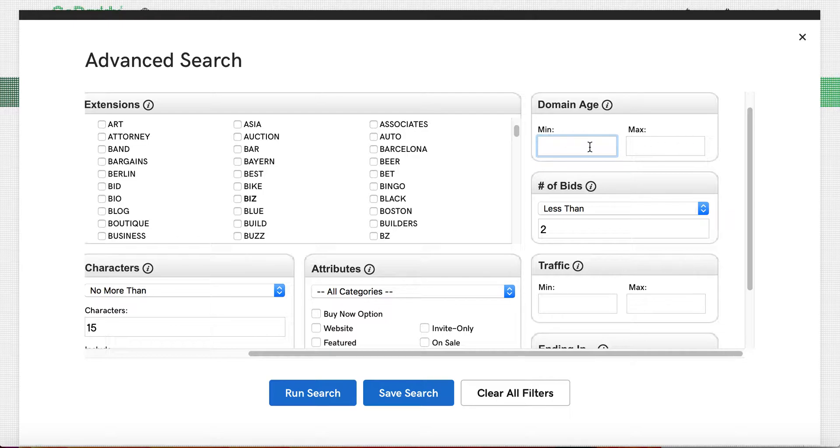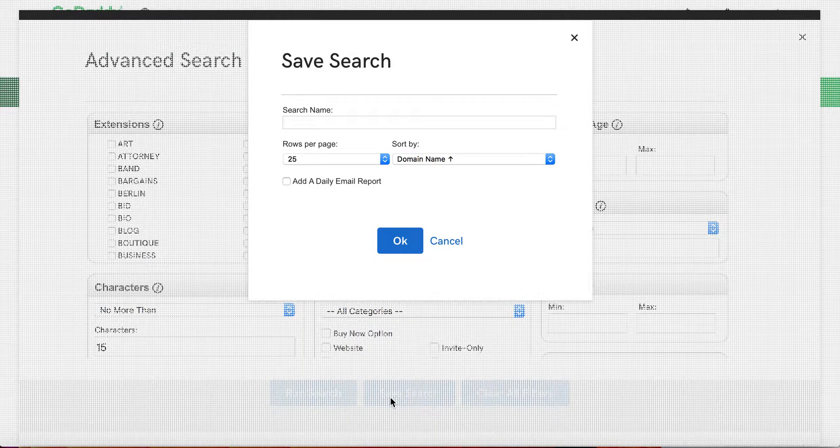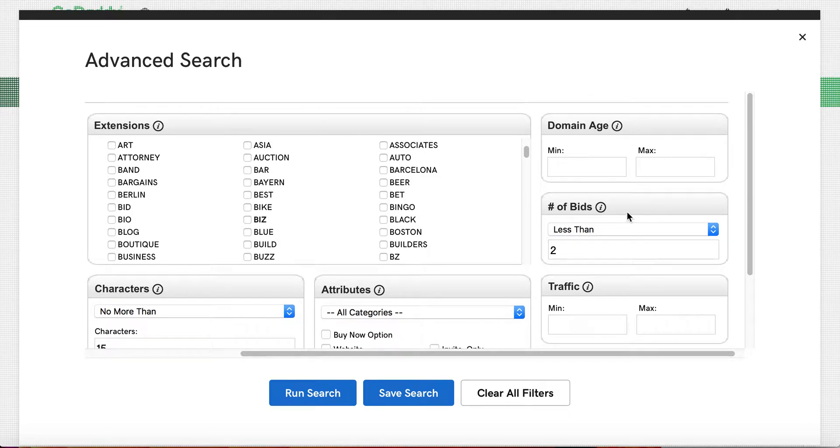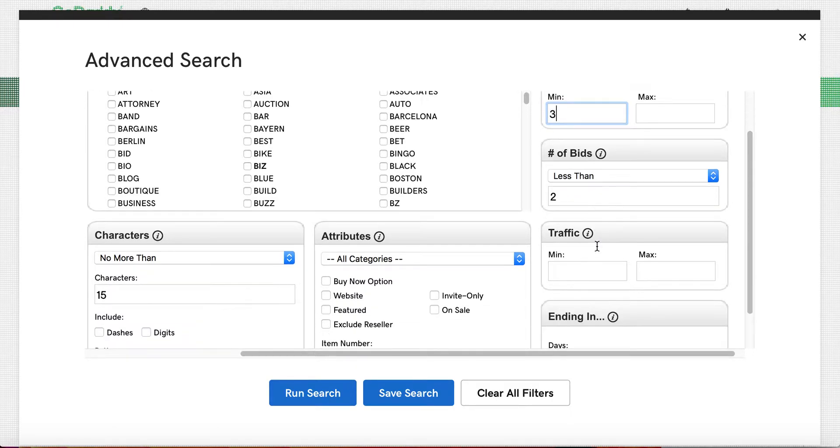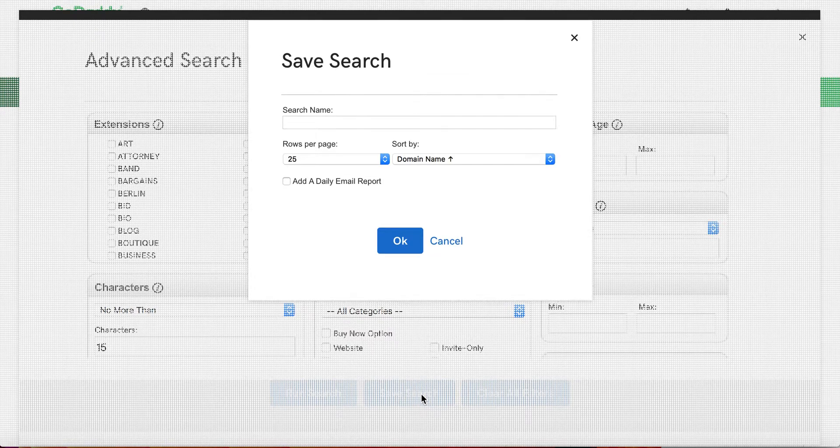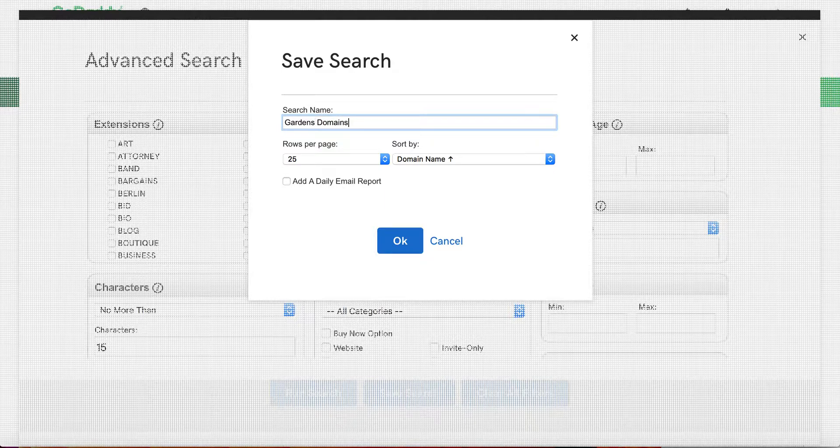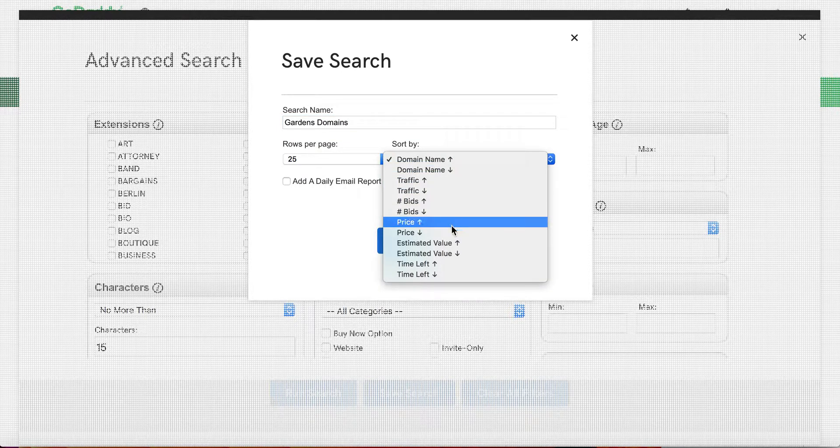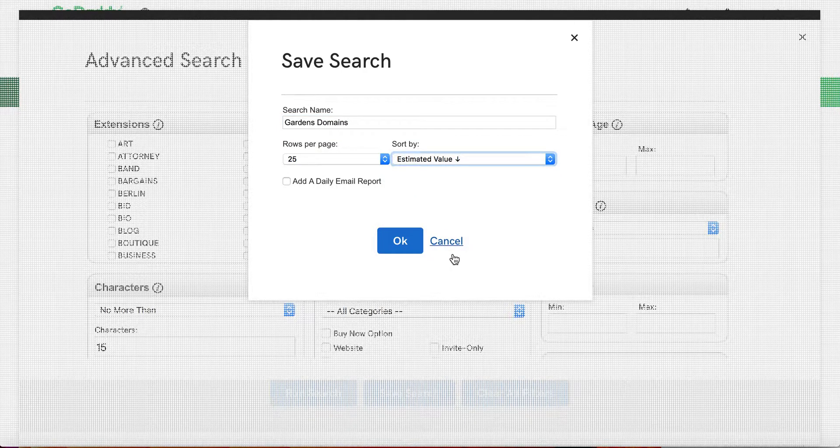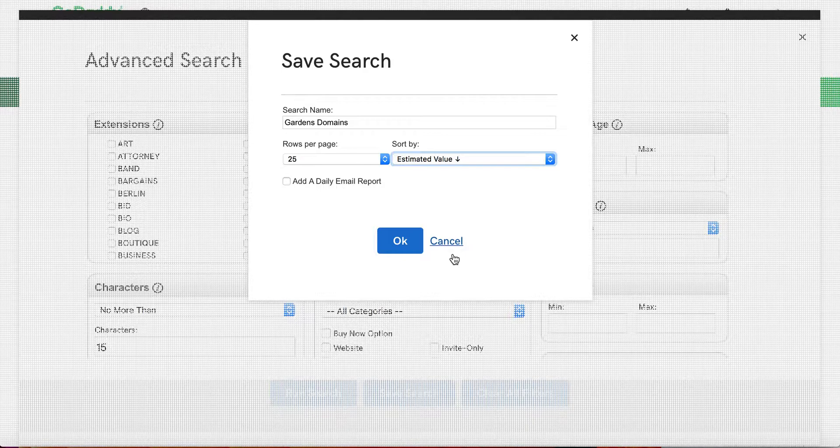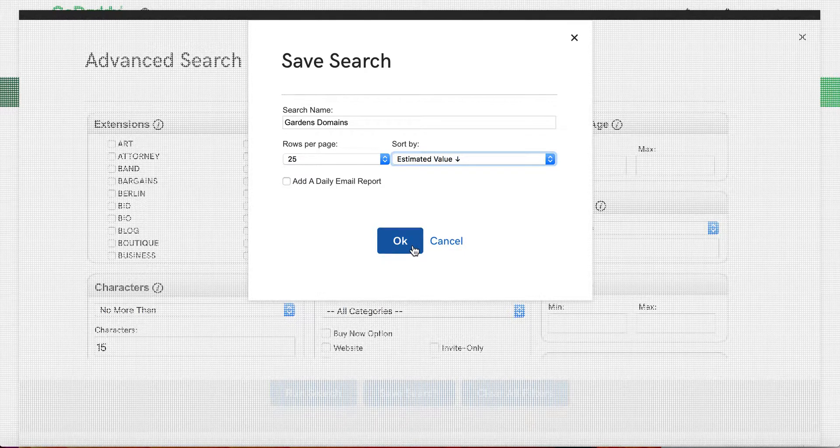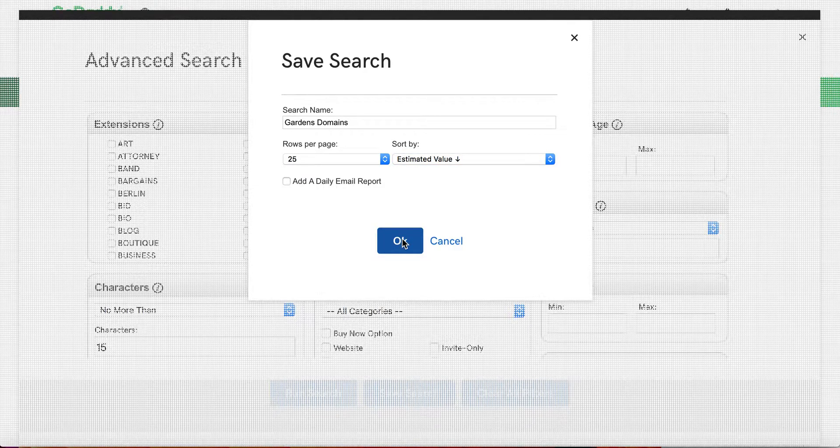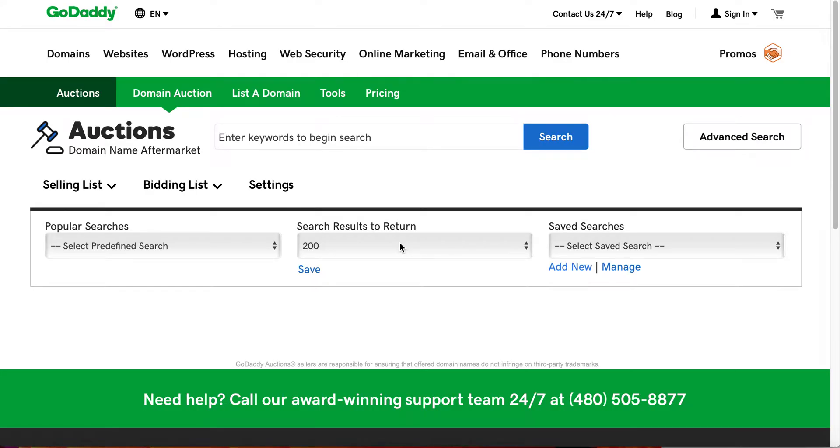Once I create those, all you have to do is save the search. Actually, let me go back because I didn't put an H in there. We will put in 15. Actually, we'll put in 3 just to see what returns. We'll click save. We will name this gardens domains. Then here you can actually sort by, and what I do is basically do the estimated value. GoDaddy provides an estimated value of what they think the domain is worth. I don't necessarily pay attention to it, but I do sort by it just to make it somewhat easier on my eyes. Then we'll click OK.